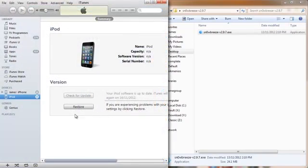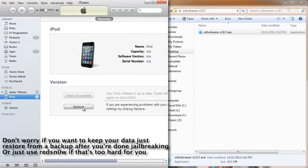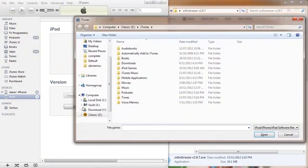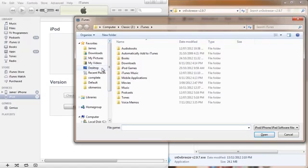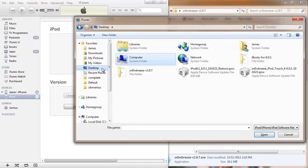OK, now we're in iTunes. You have to hold the Shift key on your keyboard and click Restore at the same time. And we need to go into the folder where your firmware file is.